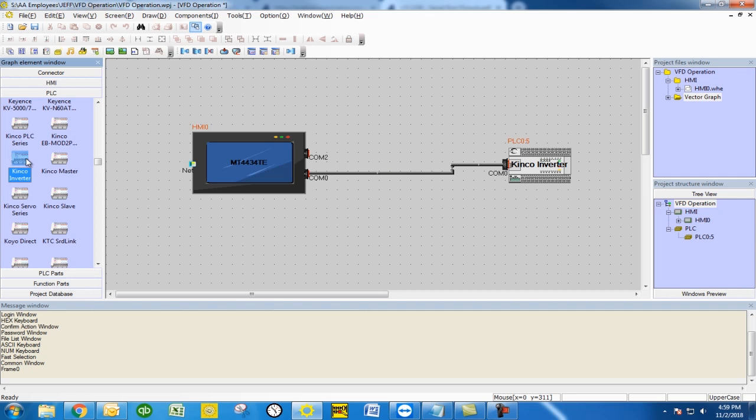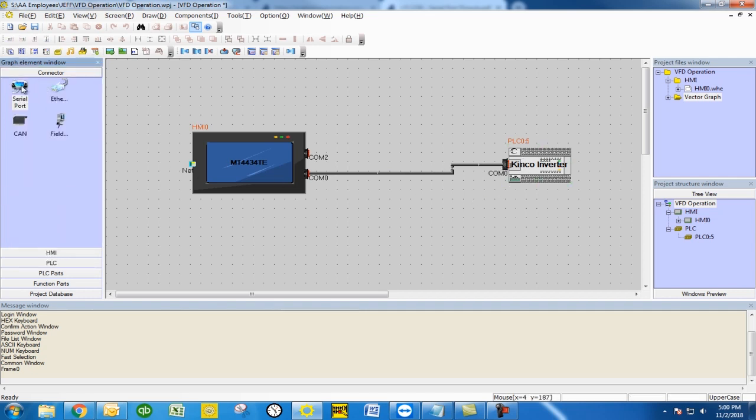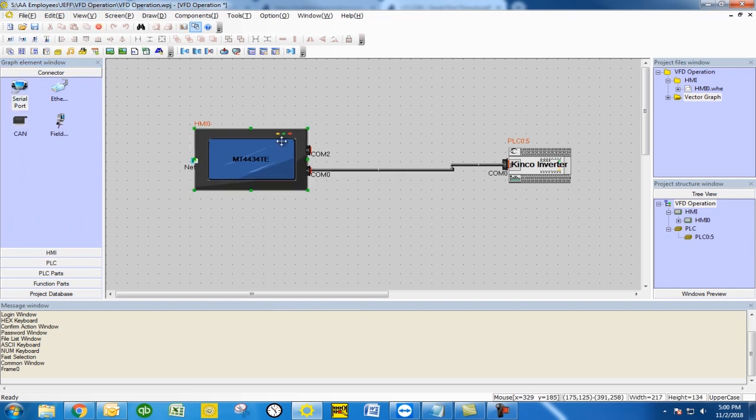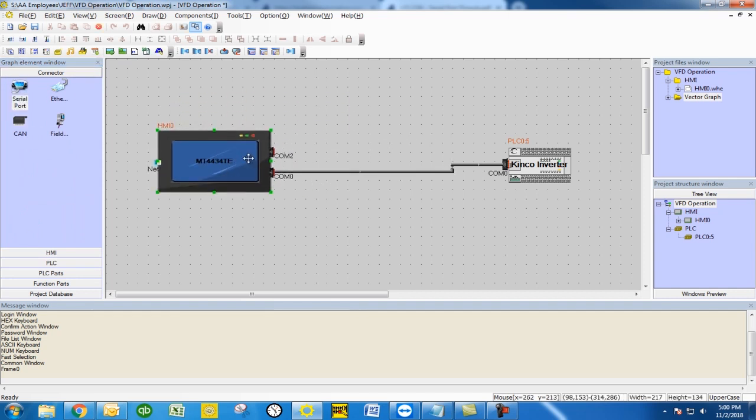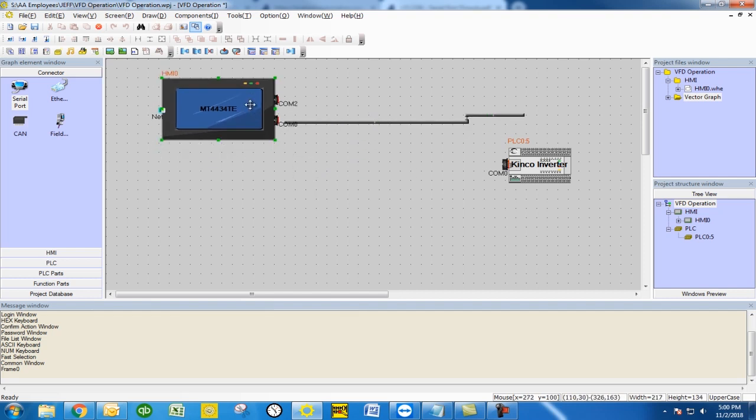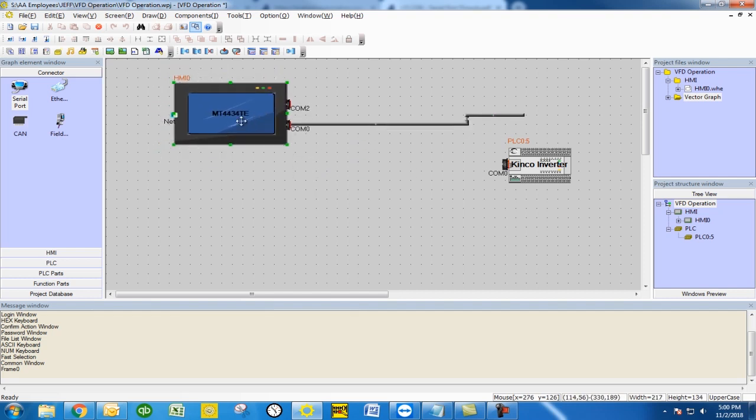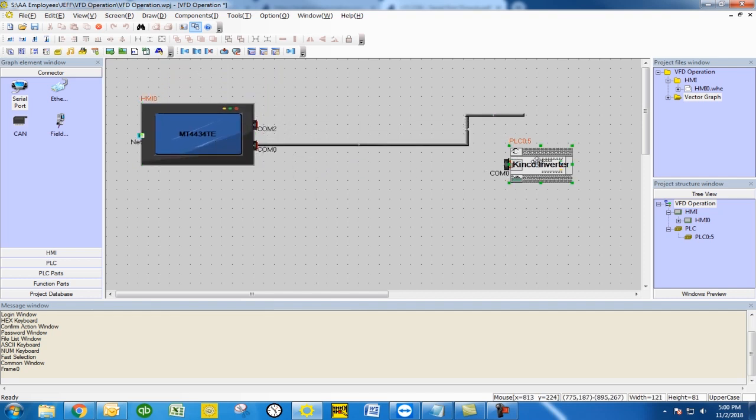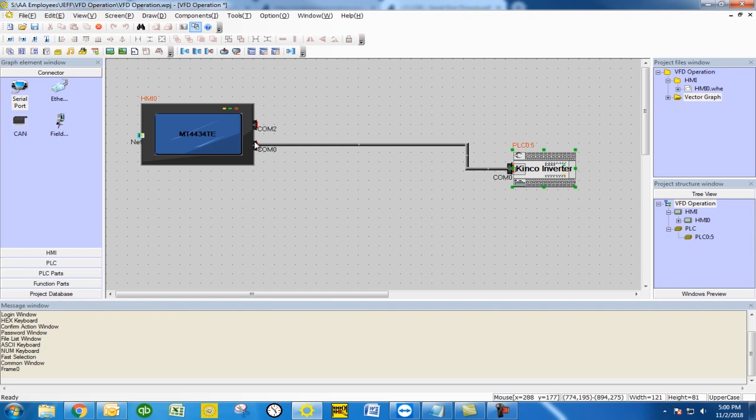The connection between the two is going to be under the serial port connection. You're going to drag and drop that into the graph element window and you're going to drag the HMI and the VFD into the location so the software ensures that there's a connection there. If you try and connect them just free floating there might be an error.